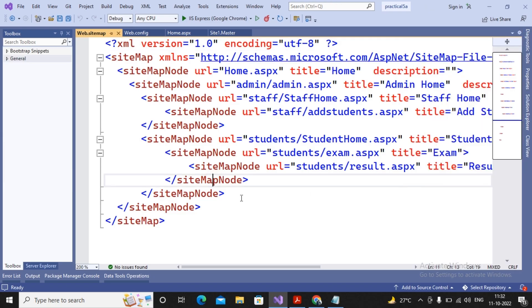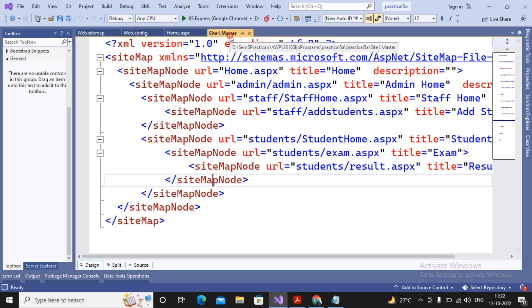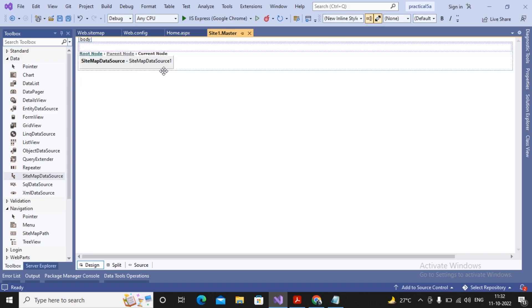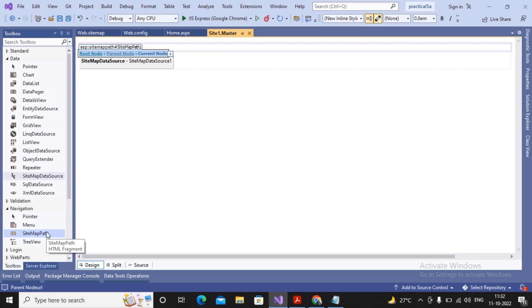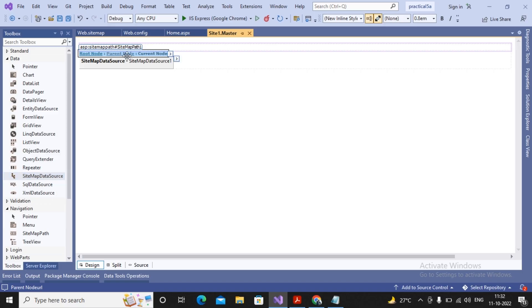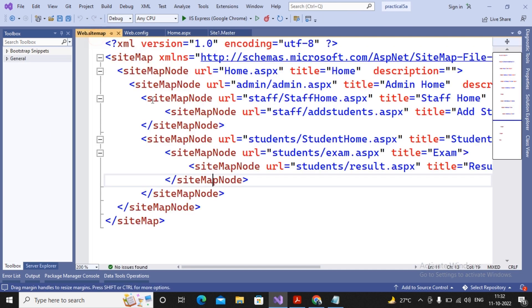This navigation was set by us inside the XML file named web.sitemap, which describes how all pages are interlinked. This XML file is used as the source for the SiteMapDataSource control added inside the master page. Combined with the SiteMapPath control and SiteMapDataSource, the complete breadcrumb navigation is working.